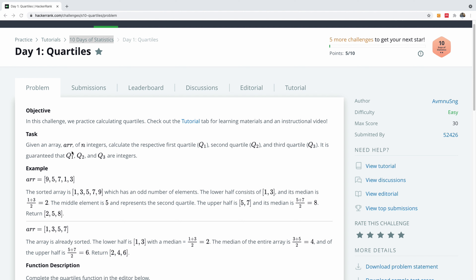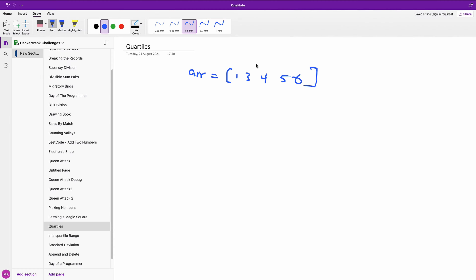Given an array ARR of N integers, calculate the respective first quartile Q1, second quartile Q2, and third quartile Q3. It is guaranteed that Q1, Q2 and Q3 are integers. The first thing you want to know is that Q2 is greater than Q1 and Q3 is greater than Q2.